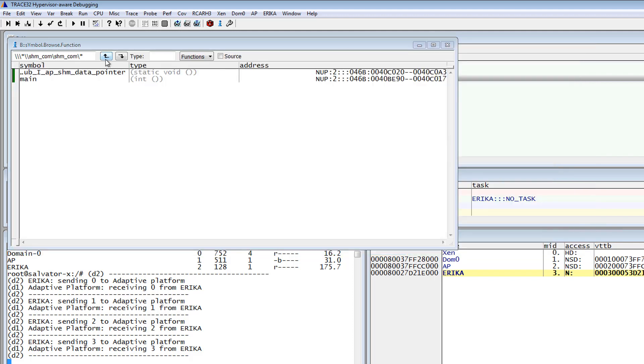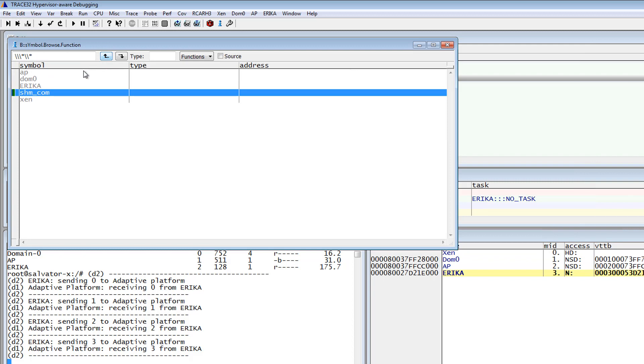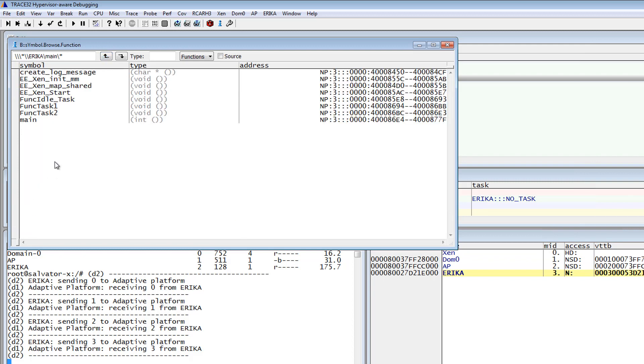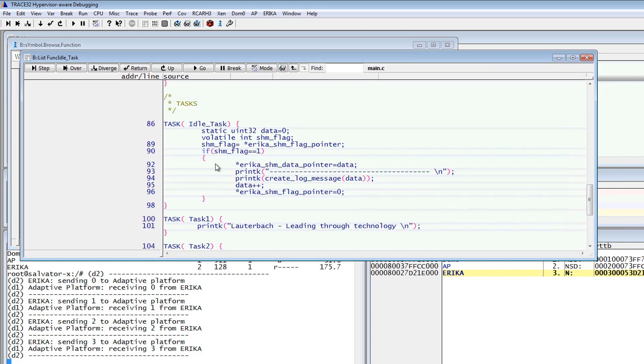The same way I will set a breakpoint in the idle function of the Erika operating system task printing the messages.